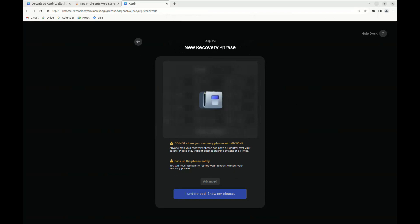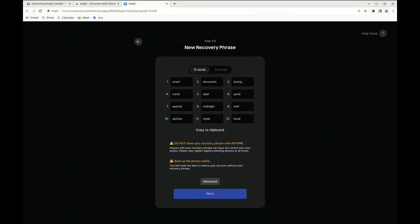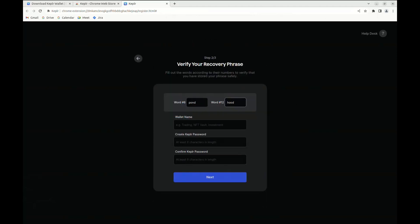As you see, you're going to be shown several words, and once you make sure that these words are actually backed up, then the Kepler wallet is going to ask to verify your recovery phrase.